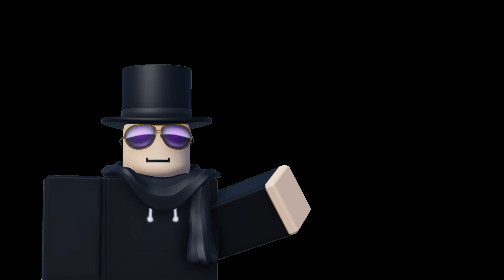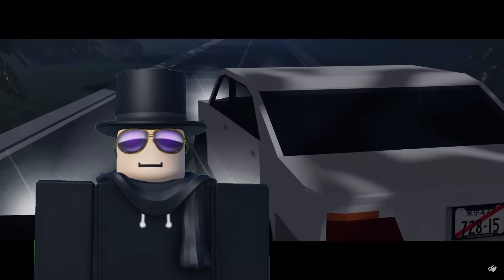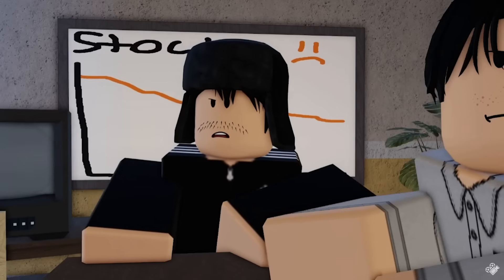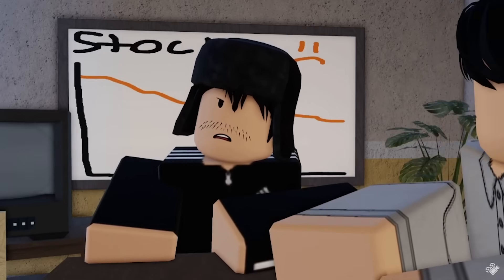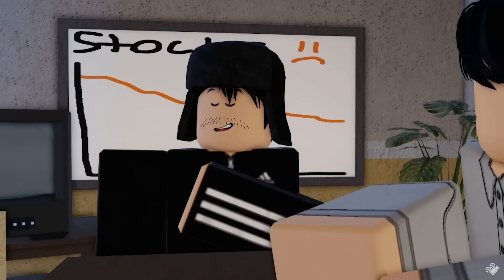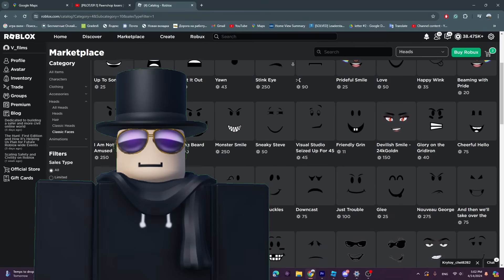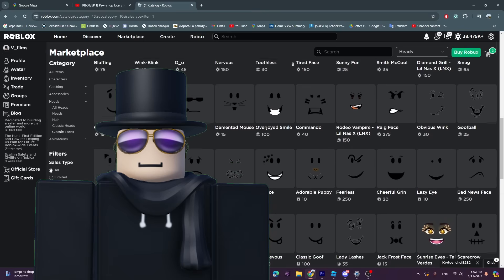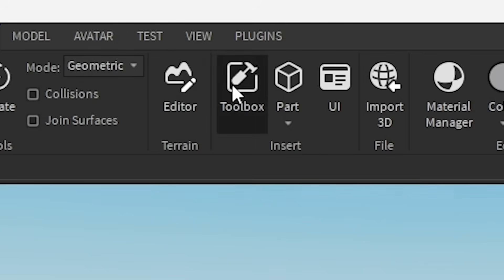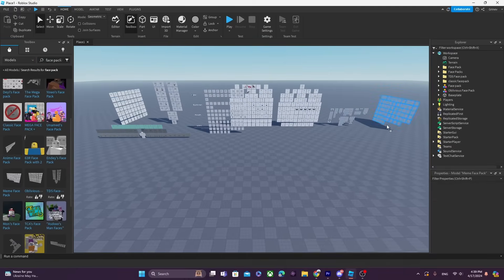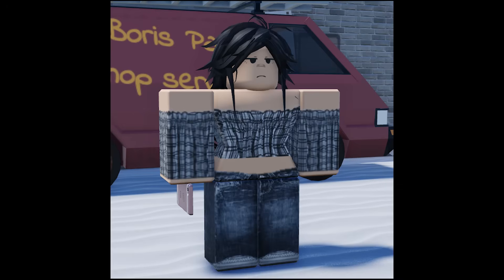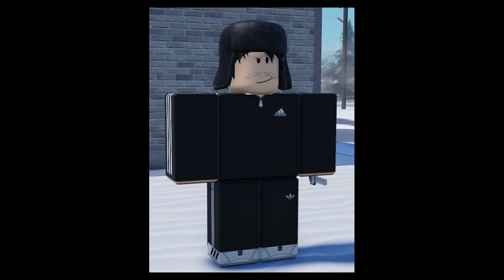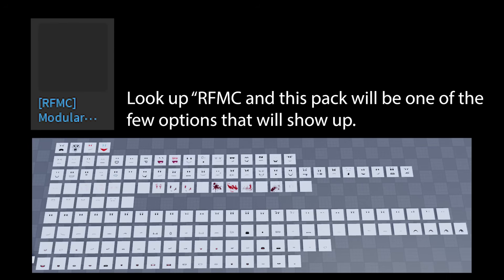Next topic: faces. I won't be explaining how to animate faces in this video since I already made a video about that — watch that after this one. Instead, I'll talk about how you can use face packs to express emotions through these Lego people. We will not be using the faces on the catalog since they limit you greatly. Instead, go to the toolbox and look up 'face pack' and spawn every face pack you can find. For female characters, I tend to use a specific face pack, and for male characters, I use the modular face pack by the Roblox Cinematic community.